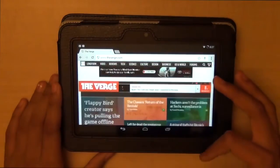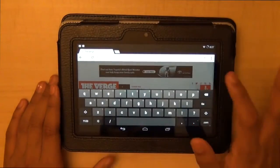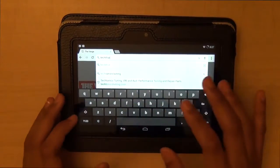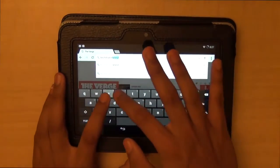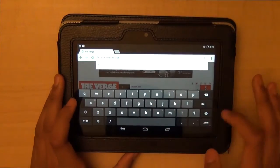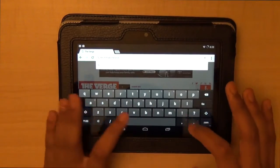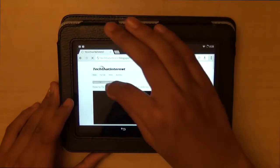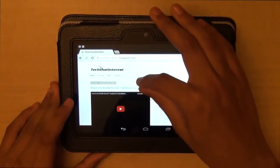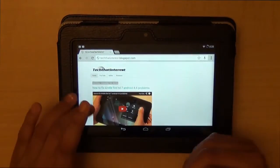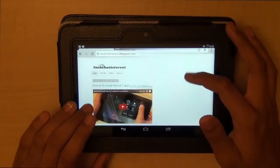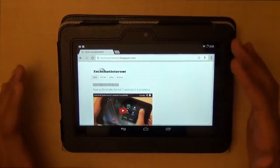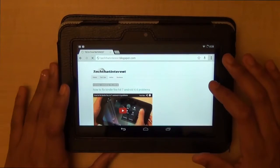Let's go to my Blogspot website — techthatinterest.blogspot.com. As you guys can see, here's my video on how to fix some of the problems. That's what I was referring you to. If you are having any problems, you can check my website out. It should be in the description.